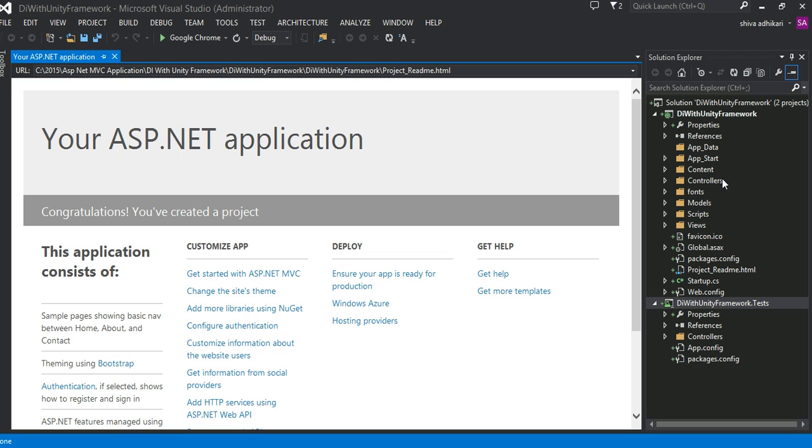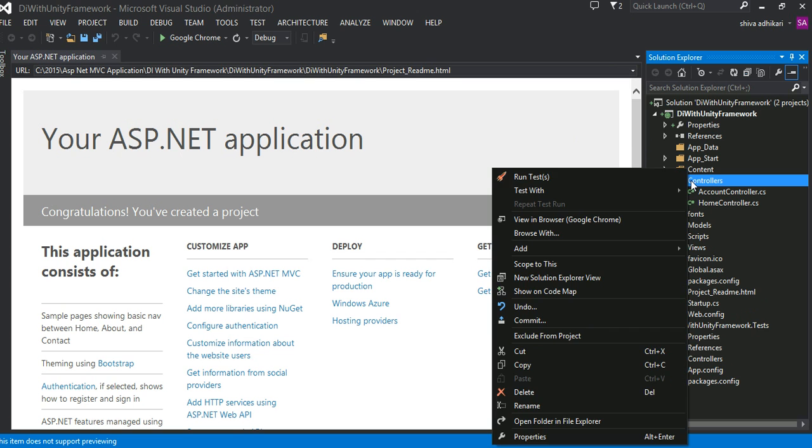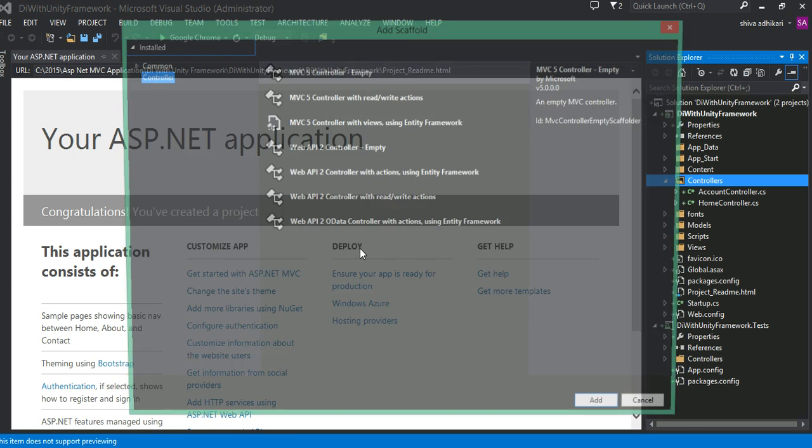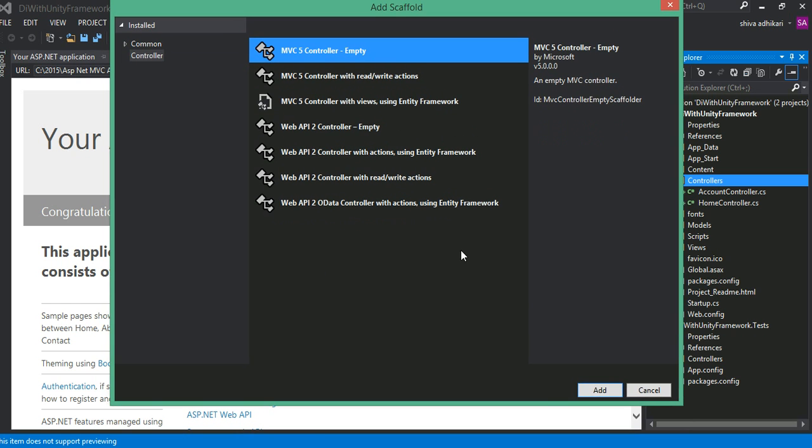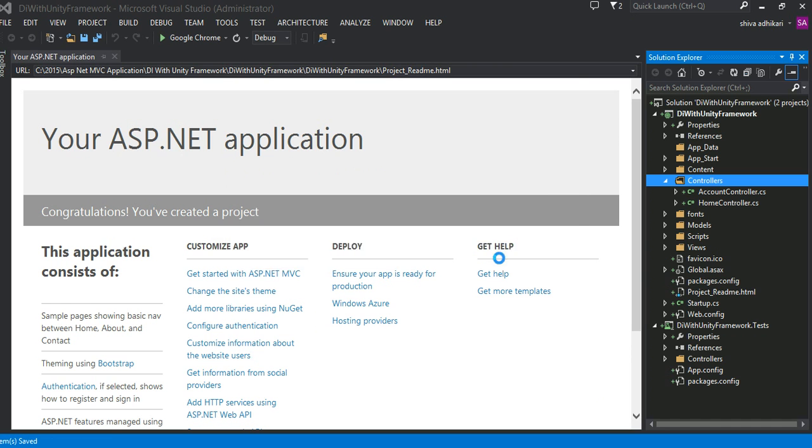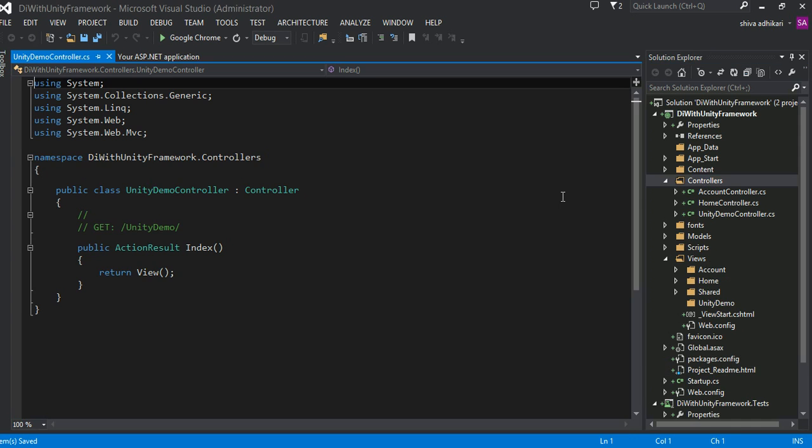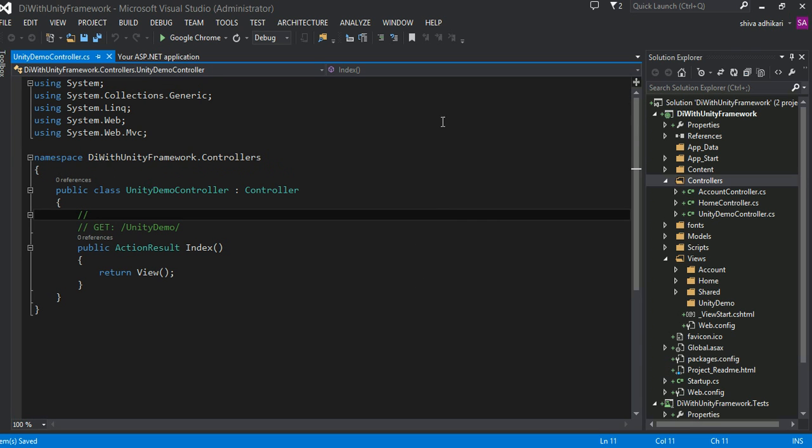I want to have one, I want to create a controller here. I'm going to say just an empty controller. And I'm going to say Unity Demo Controller. Okay, here I have my default Unity Demo Controller here.